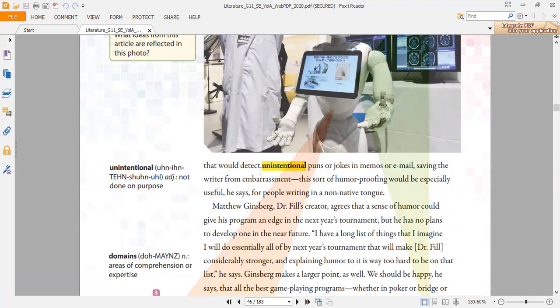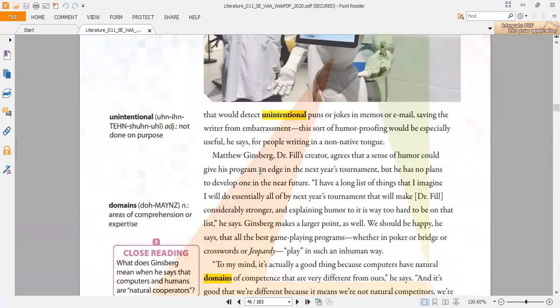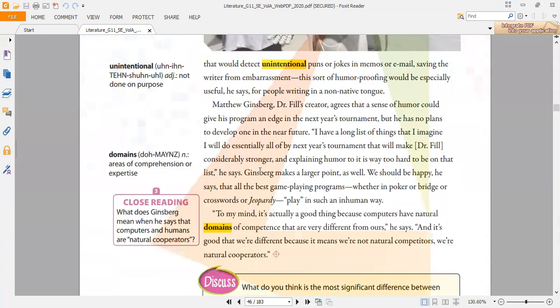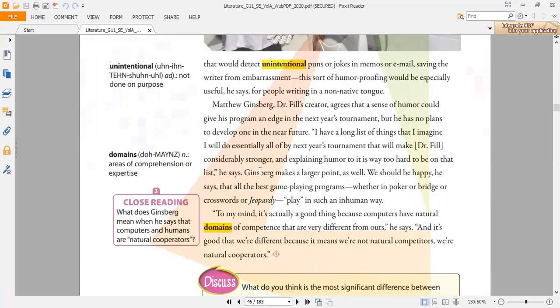Finally, the last vocabulary mentioned in this article is domains. Domain means areas of comprehension or expertise. Domains here is a noun.